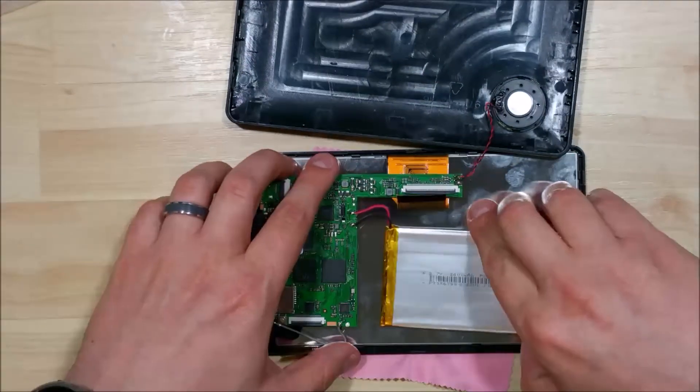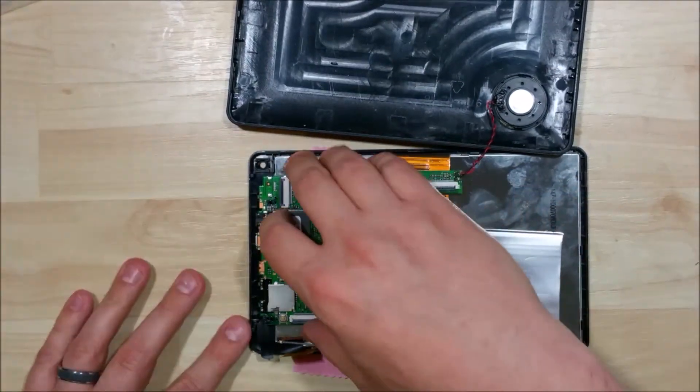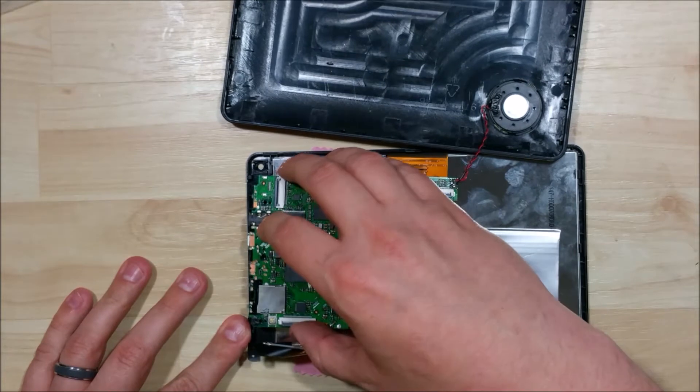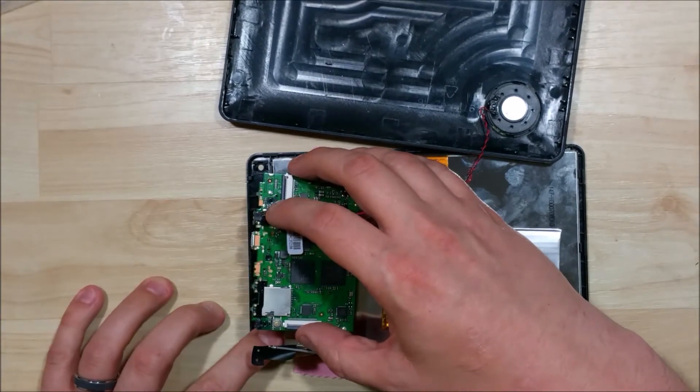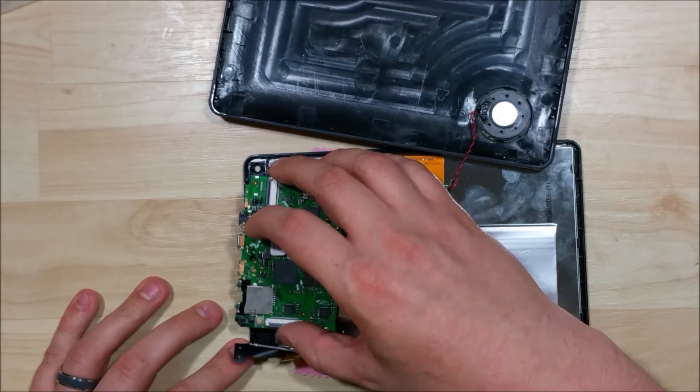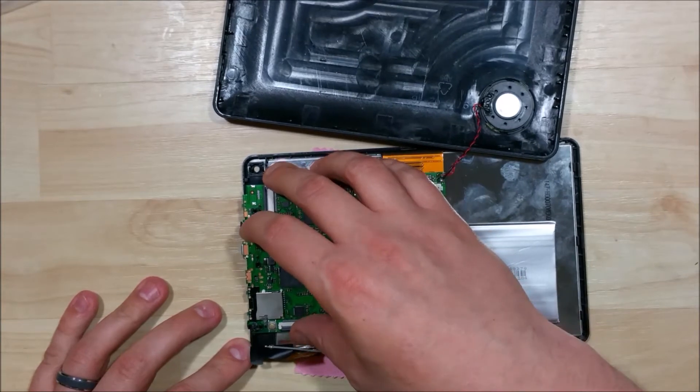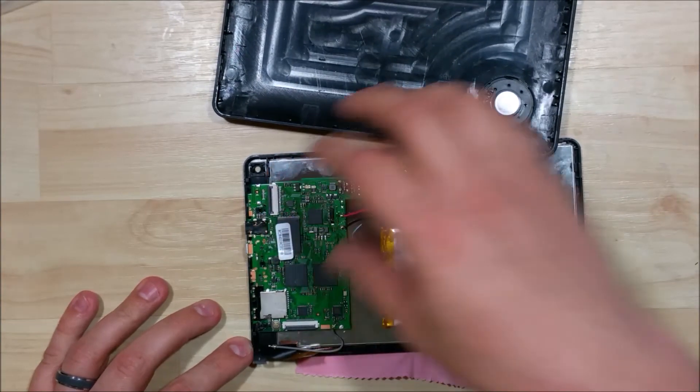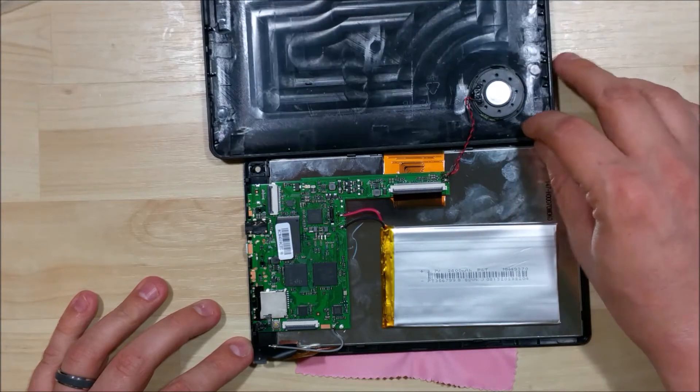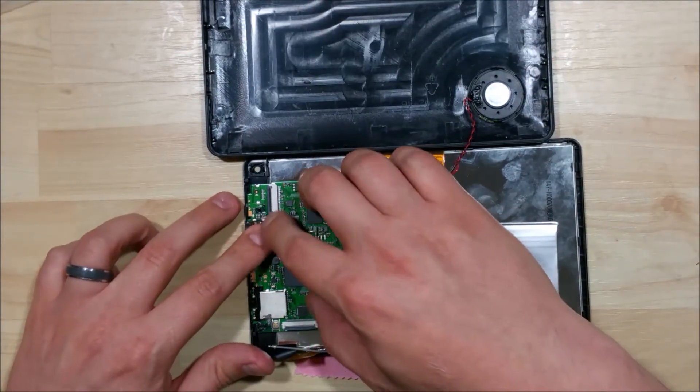There's some little posts that the logic board is going to sit back onto. You just need to make sure you line those up correctly. The screw holes will need to be lined up correctly as well. It will kind of sit back into place once you find the right spot.